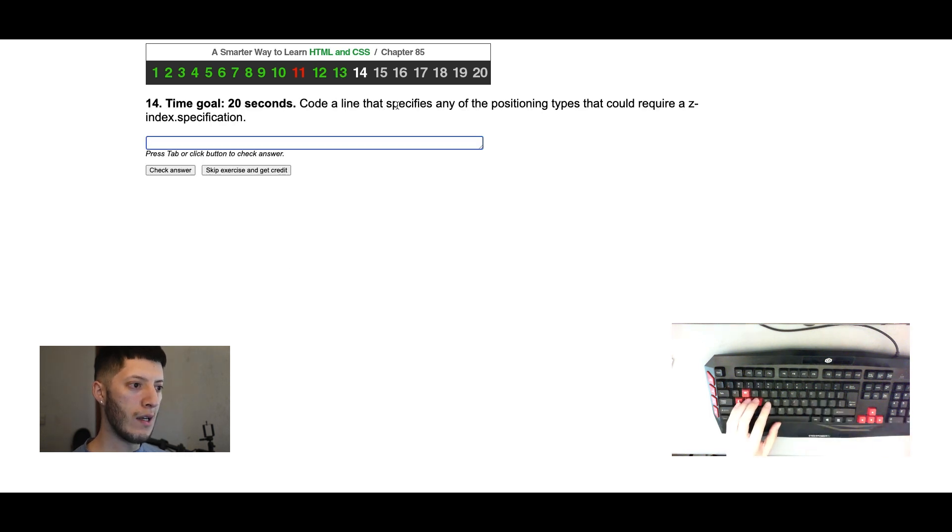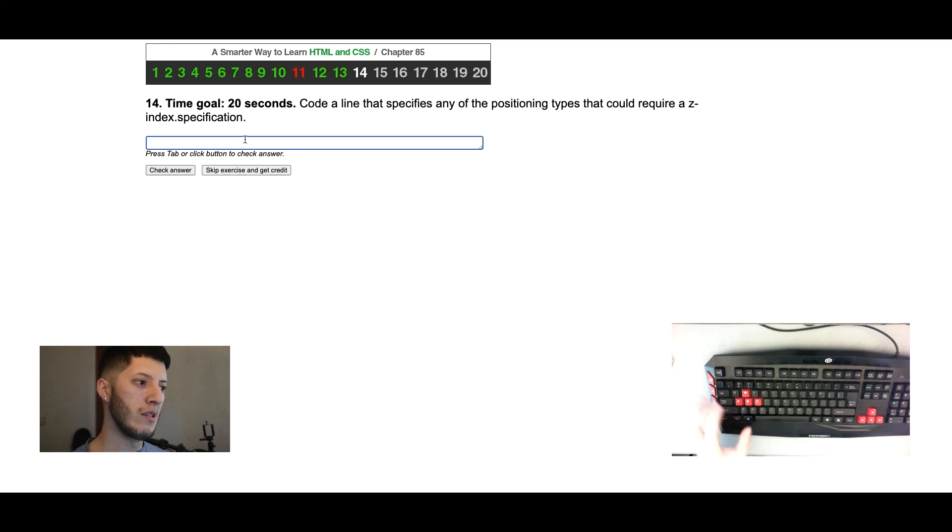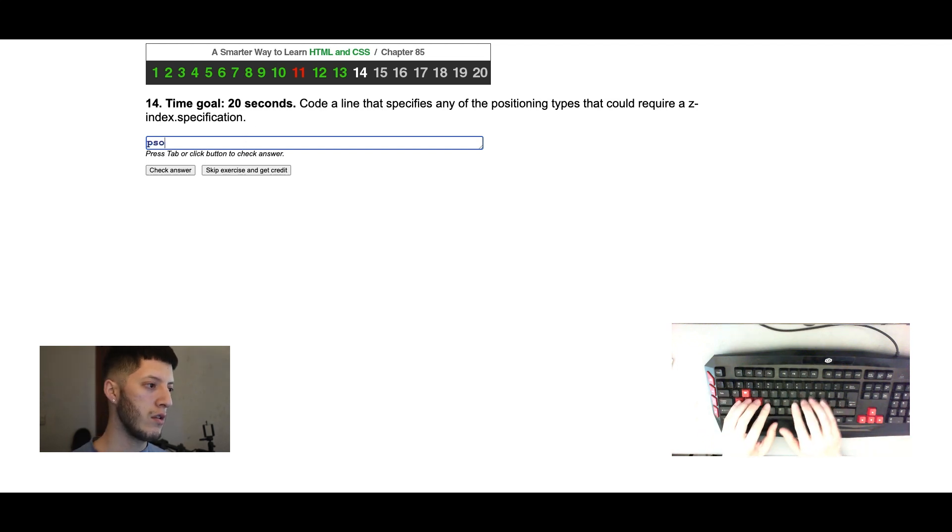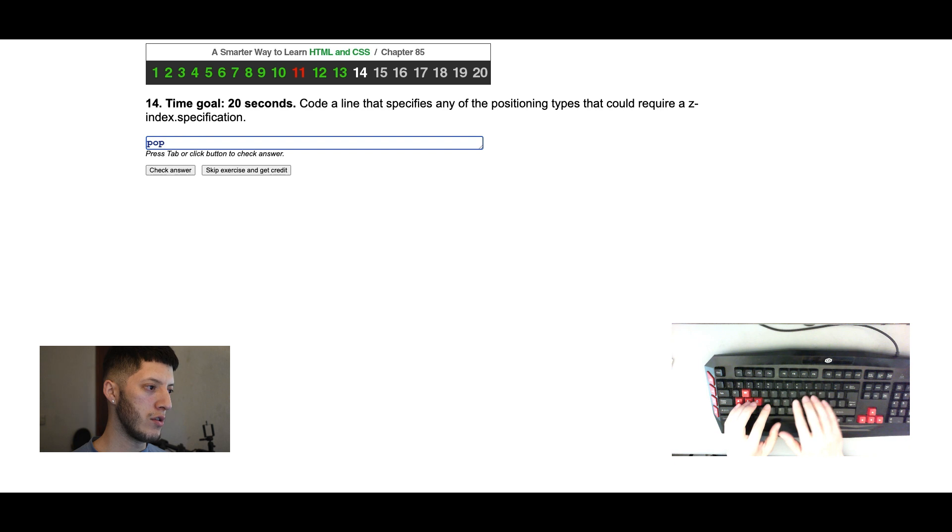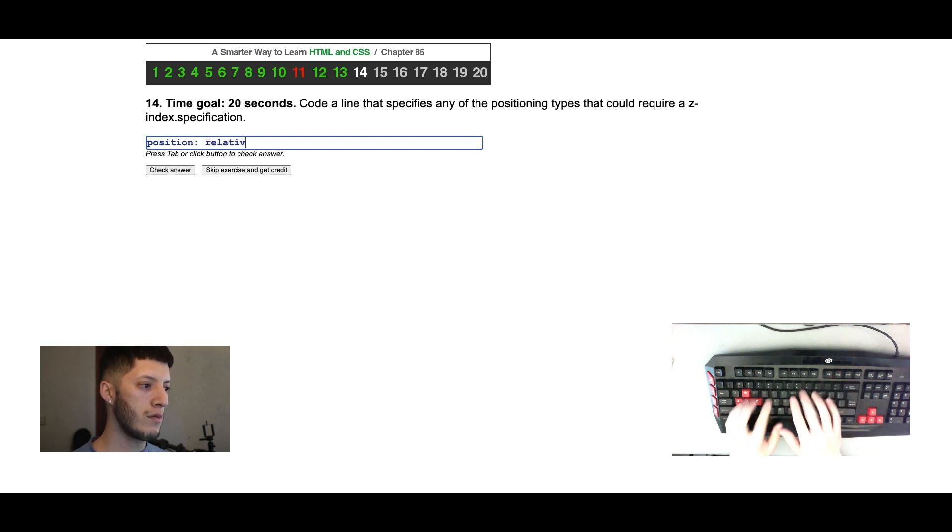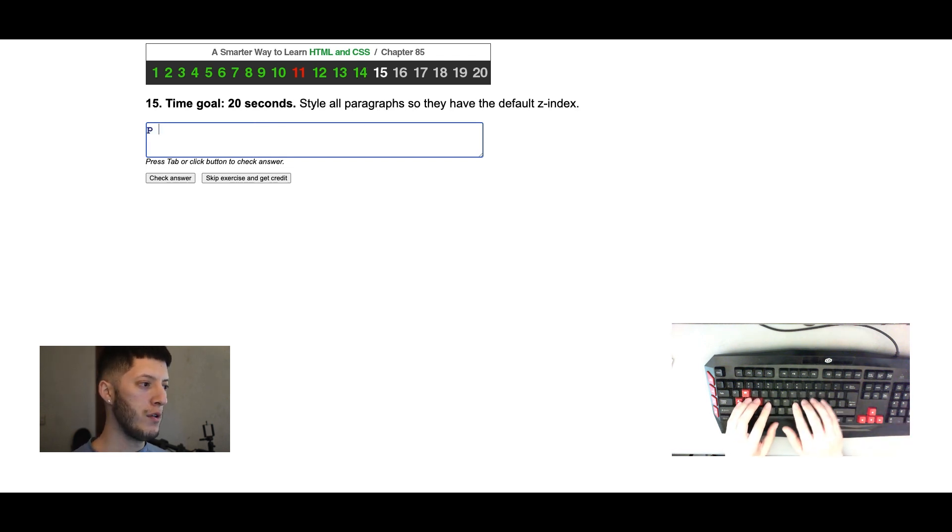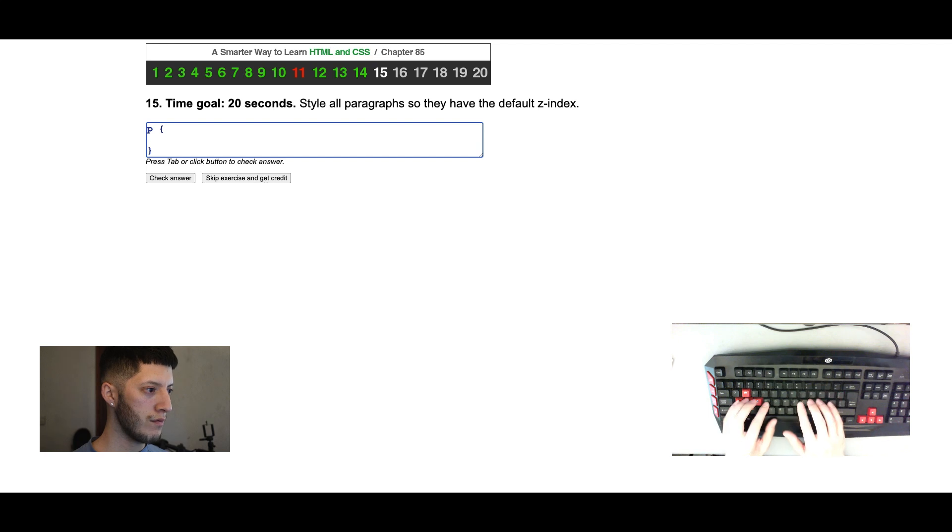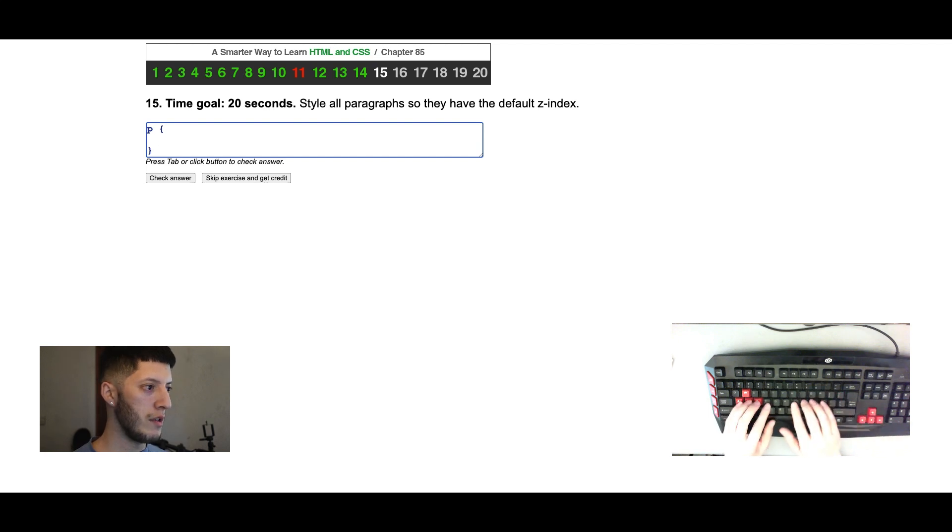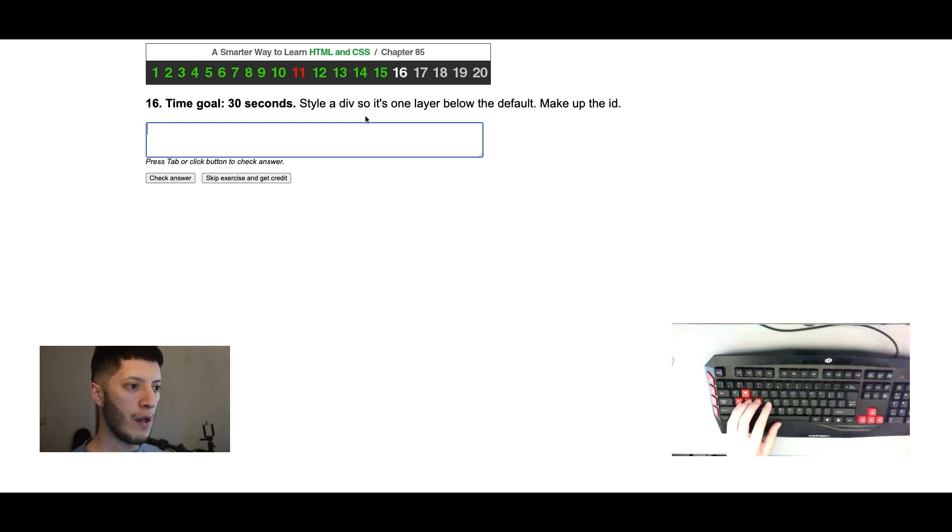Code align that specifies any positioning types that could require a z-index specification. Position. Position. That's one of them. Start all paragraphs so that they have the default. Default, that'll be z-index zero.